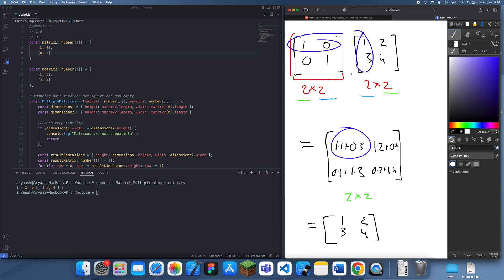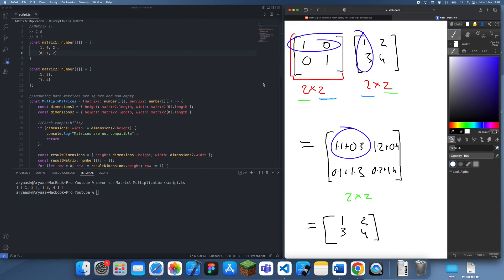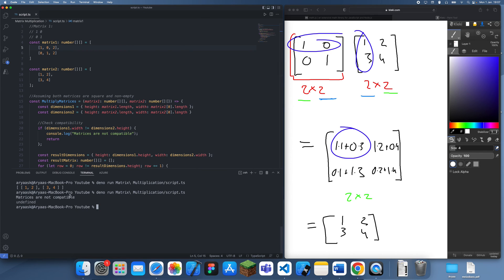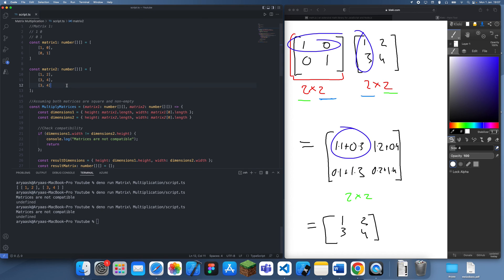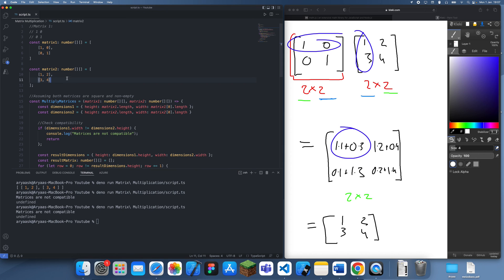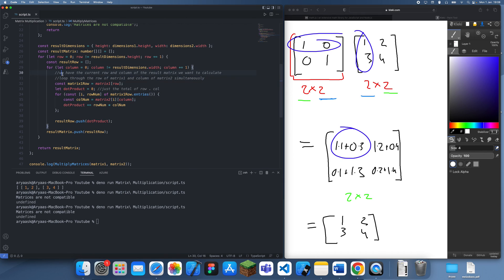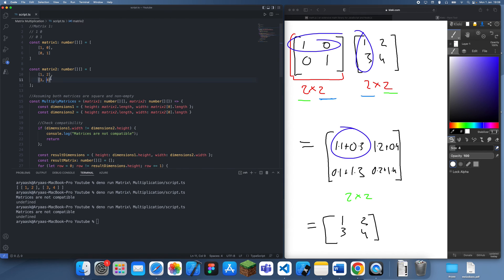Or we could just change the height of the second one, which is again going to throw that error. Other than that, this is a working matrix multiplication algorithm. It's not the fastest, but it's pretty standard — it's linear time complexity. Obviously there are more efficient ones but they start to become a lot more complicated, so I just wanted to show you how to implement a basic one.